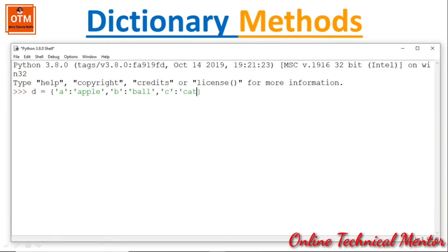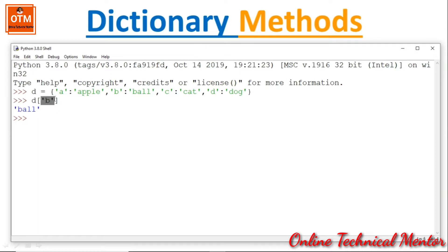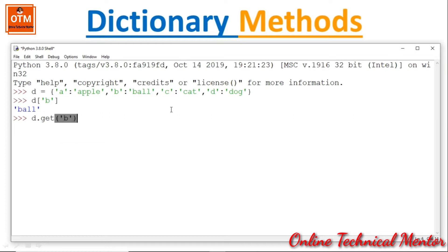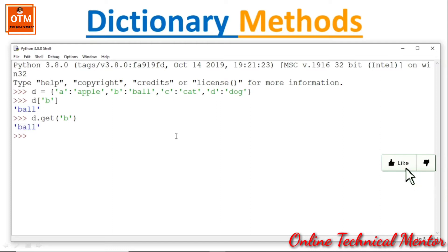Let me create a dictionary: {'a': 'apple', 'b': 'ball', 'c': 'cat', 'd': 'dog'}. If I write D['b'] it will return the corresponding value 'ball'. The same thing can be done using the get function: D.get('b') — it returns the same thing, that is 'ball'.